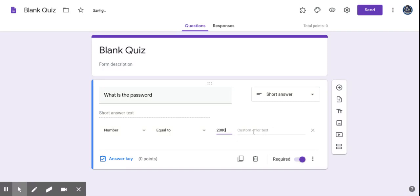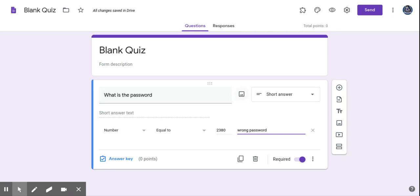And then over here where it says custom error response, I'm going to type in wrong password. That way, if they type in some crazy number or whatever, then it's going to pop up that message, and it won't let them go to the next section until they get that password correct.